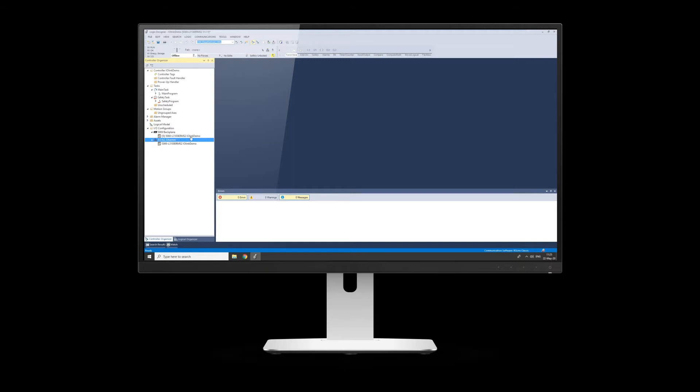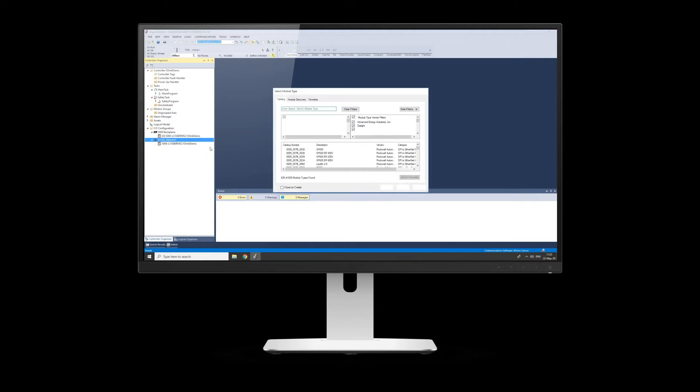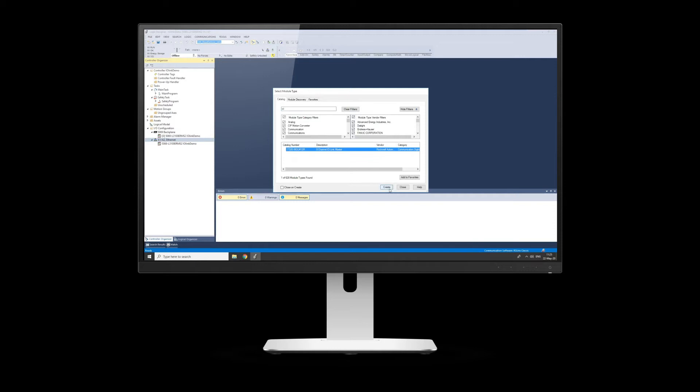Again, it could be any PLC, we're just using the one that's in my demo case. You then add it as you would a normal Ethernet module, so you right click on Ethernet, new module, and then if you type in IO-Link, you should see there's the 8 channel on machine master. So we can click there, click create.